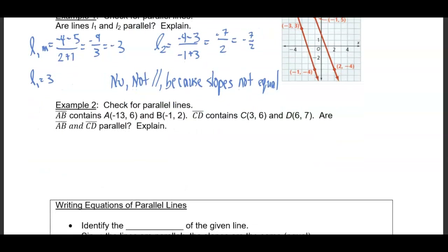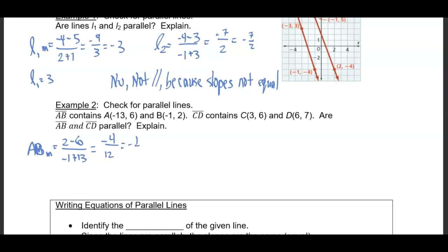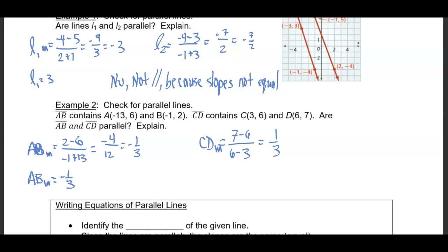This next example says check for parallel lines. Segment AB contains A, which is (negative 13, 6), and B, which is (negative 1, 2). CD contains (3, 6) and (6, 7). The slope of AB is 2 minus 6 over negative 1 plus 13, which is negative 4 over 12, or negative one-third. The slope of CD is 7 minus 6 over 6 minus 3, which is 1 over 3. These are not the same because one is positive and one is negative, so they are not parallel.